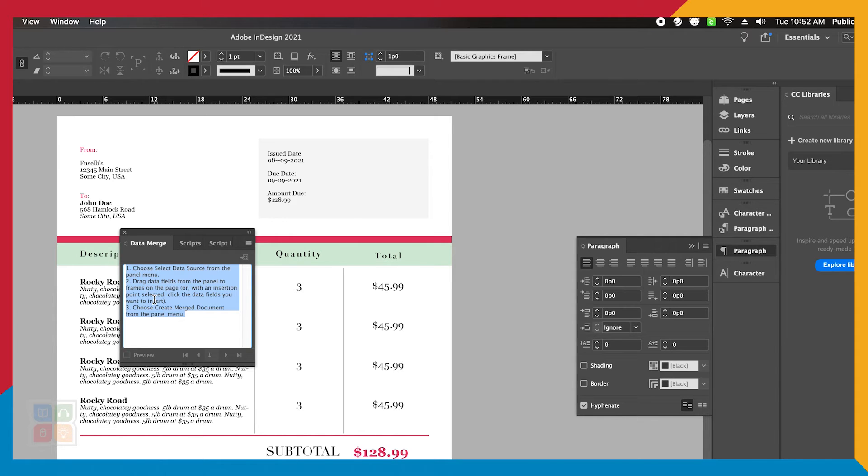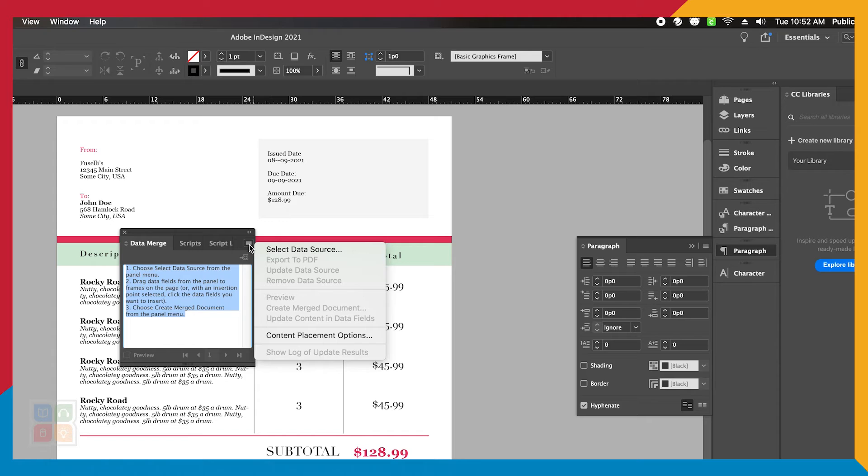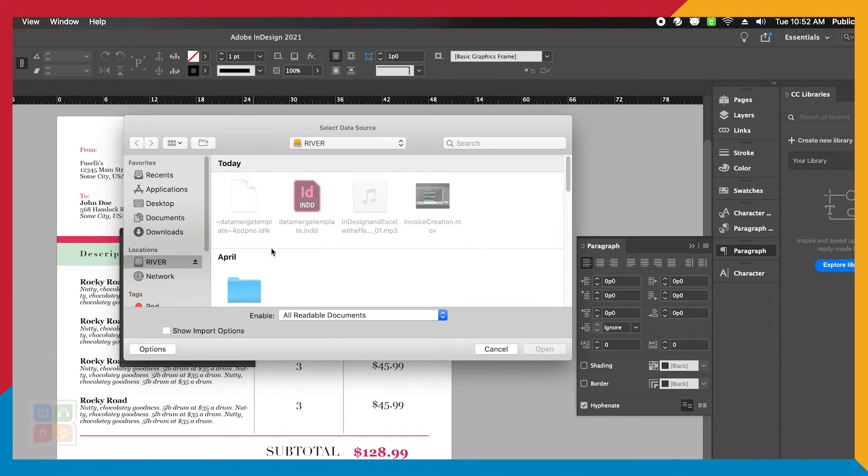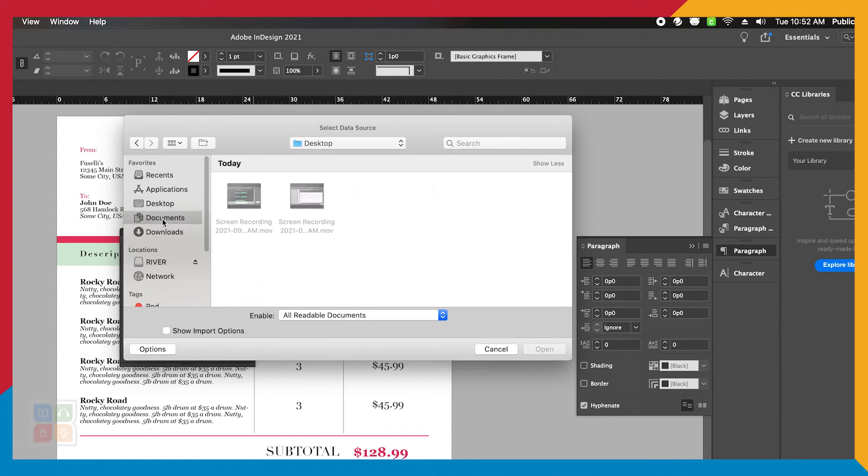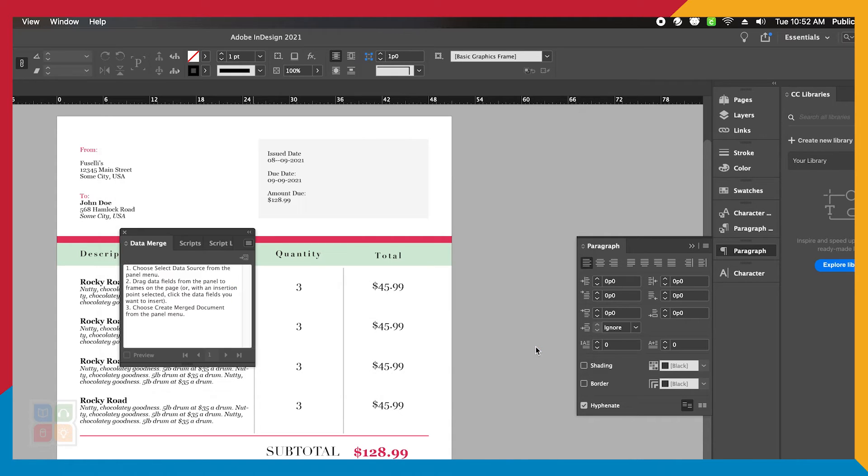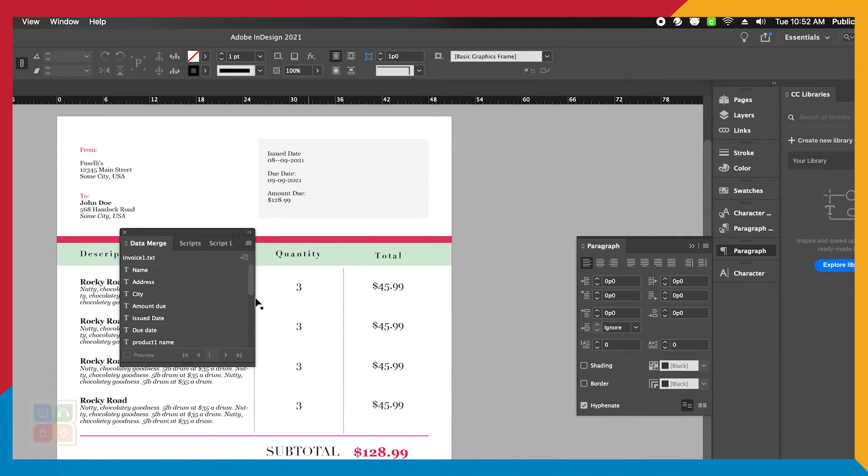We'll click on the hamburger menu in the upper right-hand corner of this box and select Data Source. Here we'll navigate to our tab delimited or CSV file and click Open. When you do that, it'll load the data into our Data Merge window.